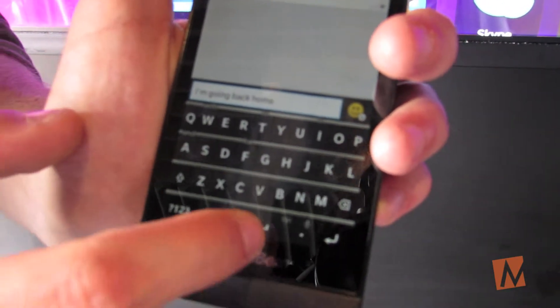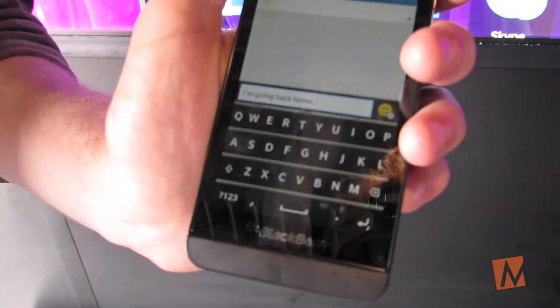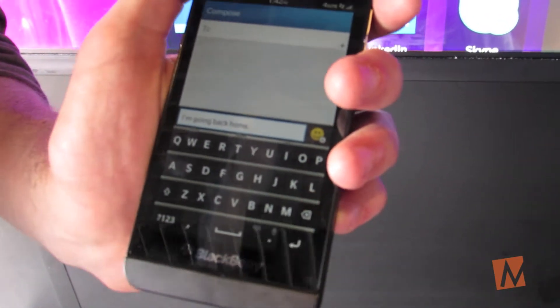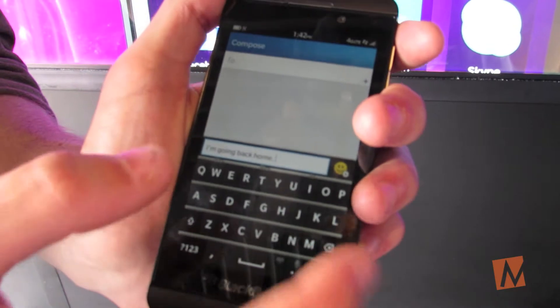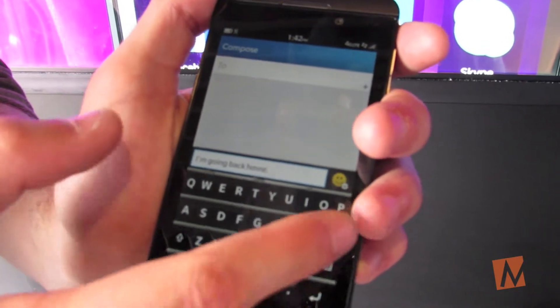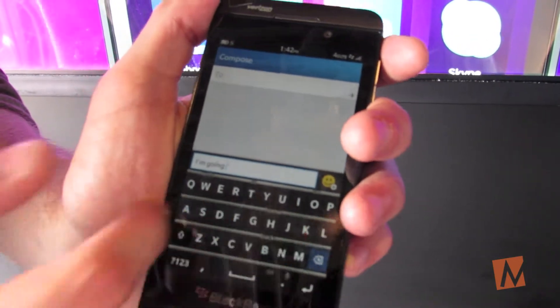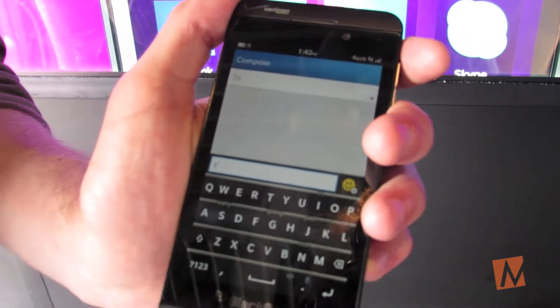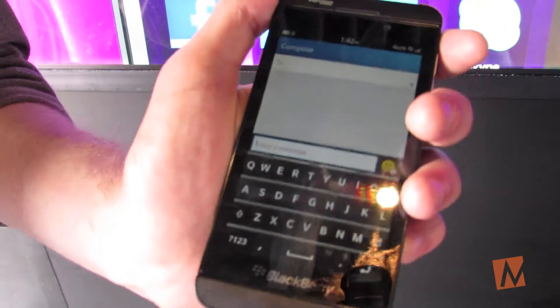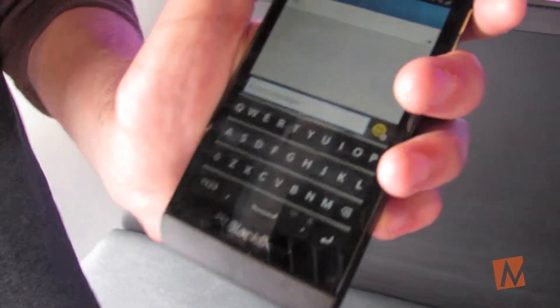I can add a period with a double space, and if I want to delete, instead of using the delete key I can swipe right to left anywhere on the screen. It's the best touch typing experience on glass — it just helps a lot. You can work on documents, emails, all at once.